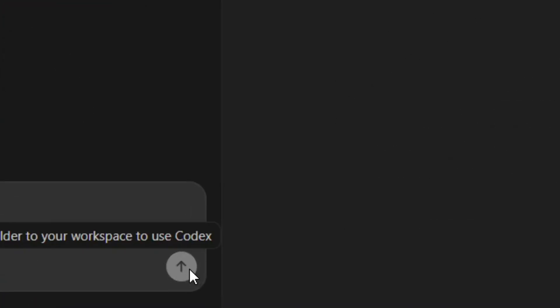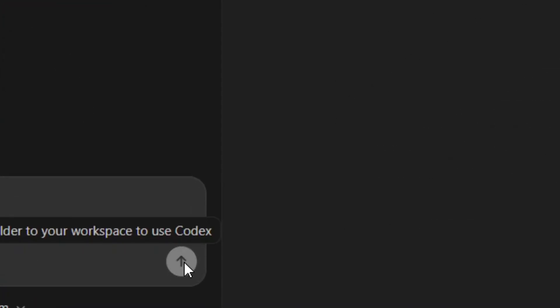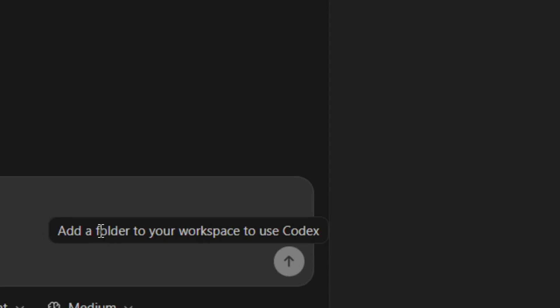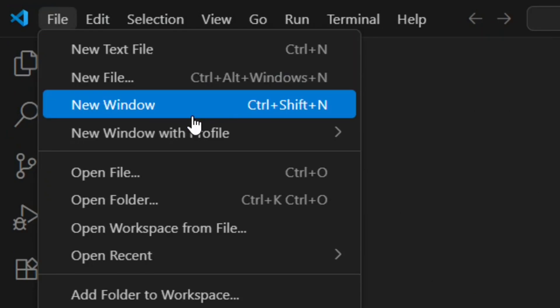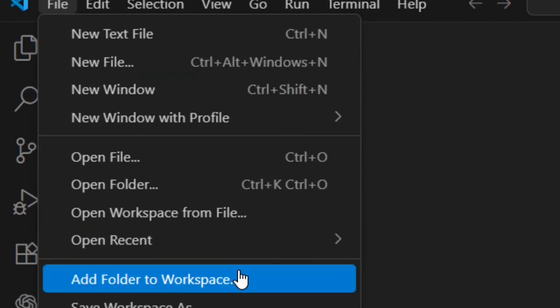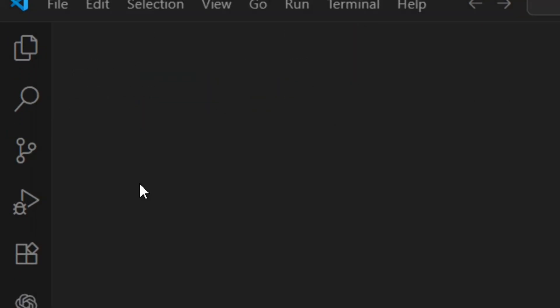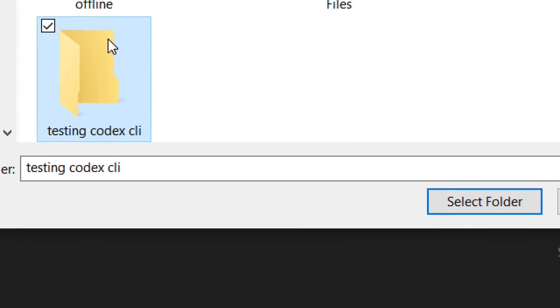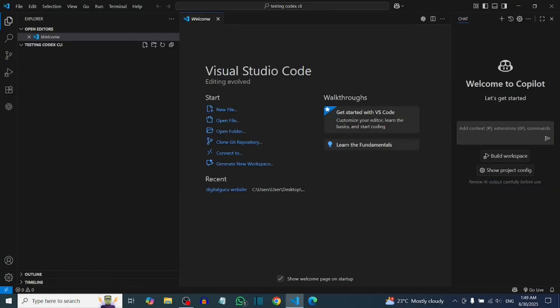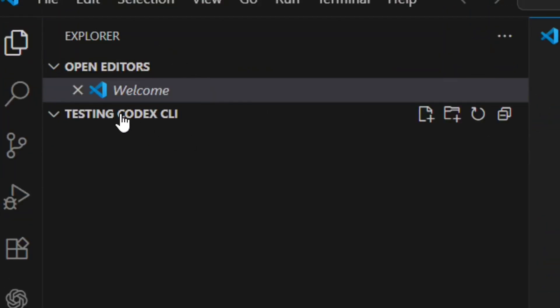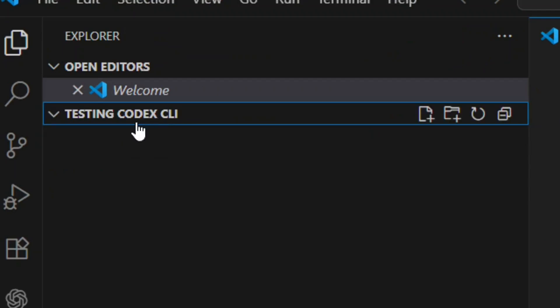Before you can use Codex, you have to open it in a folder. Go to File, then click 'Open Folder', select the exact folder you want to work in, and click 'Select Folder'. That's it — you can select whichever folder you want to work with.